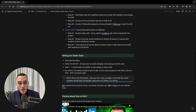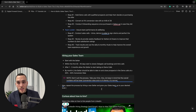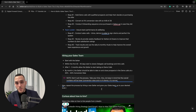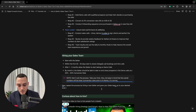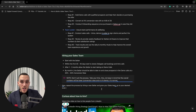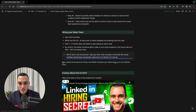Once the sales process is delegated, repeat it by hiring a new setter and growing your team to the desired level — two people, three people, and then a team leader. You can either hire a team leader externally or advance one of your current members into that role.